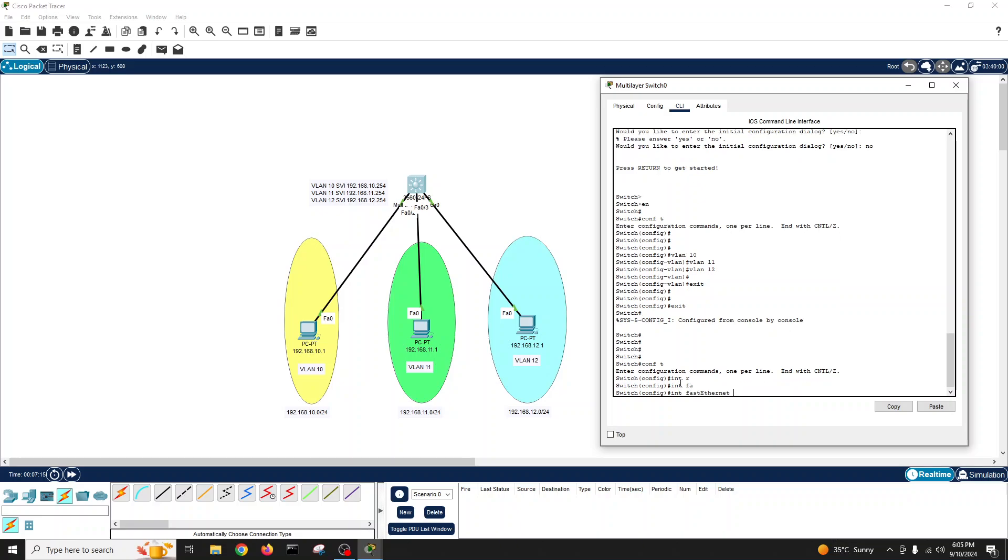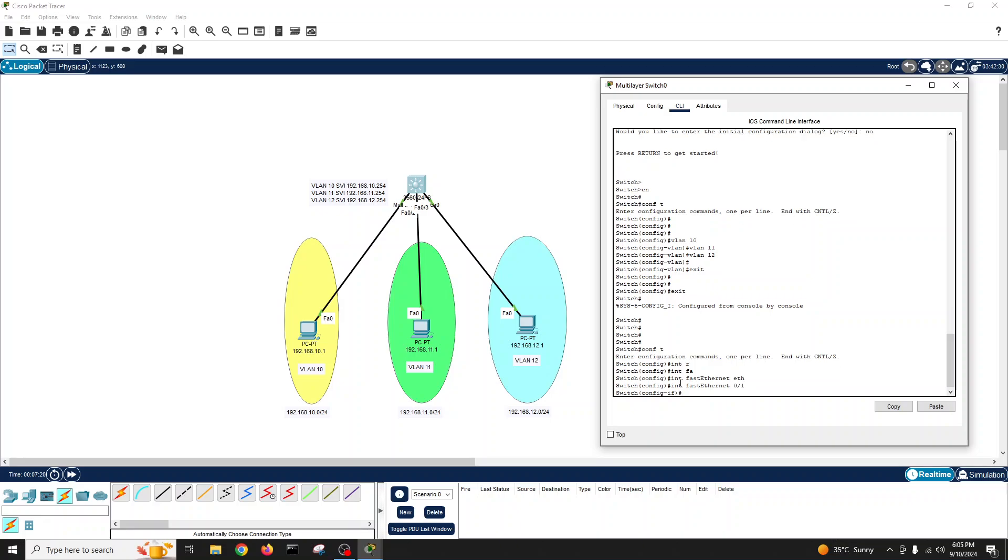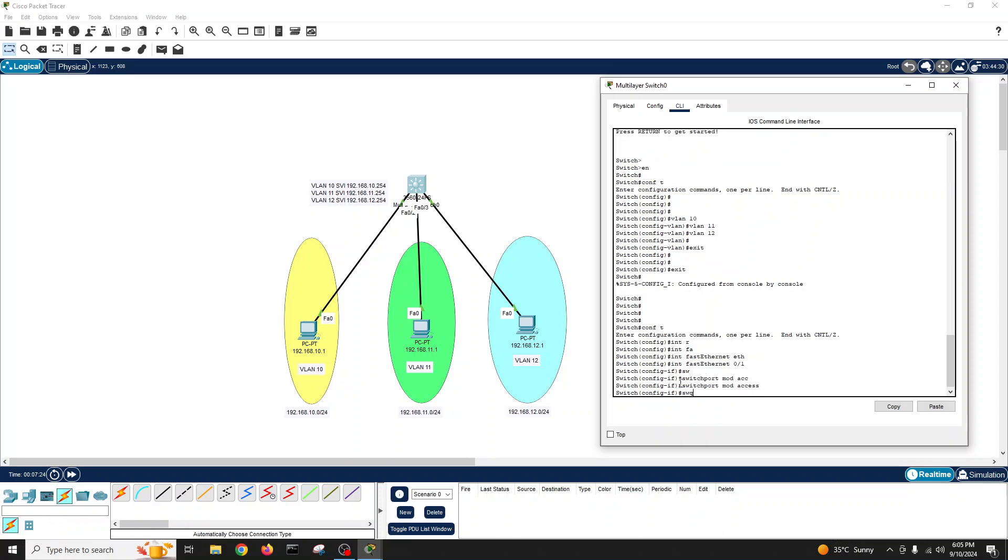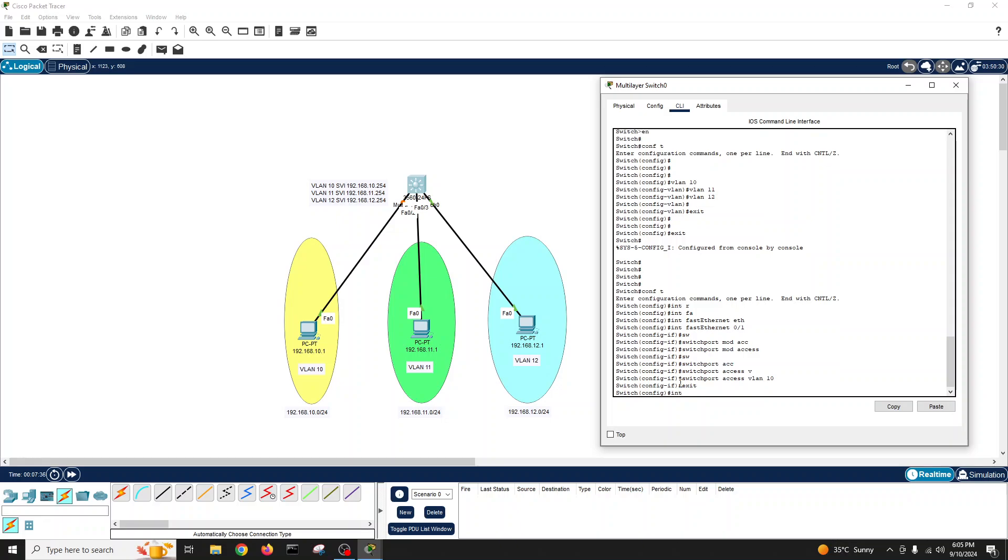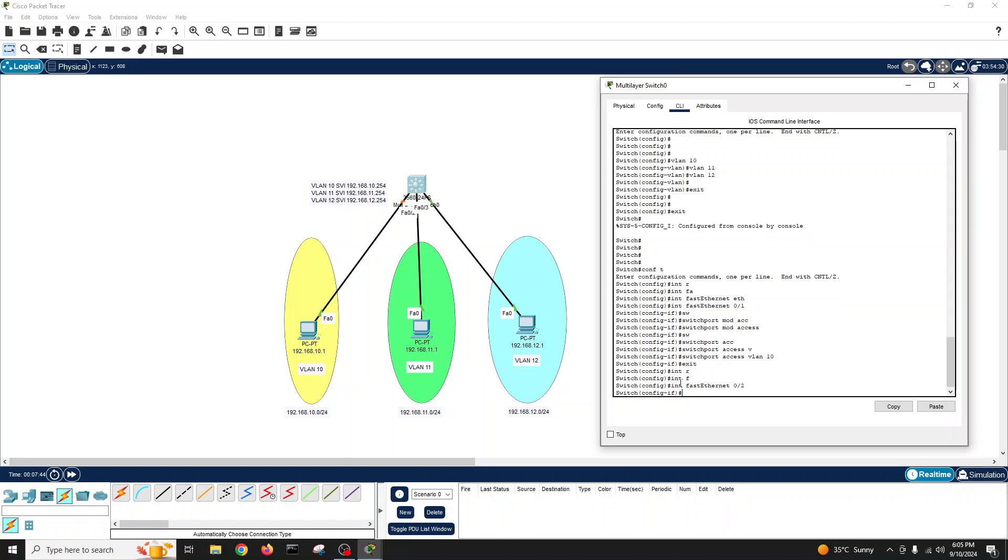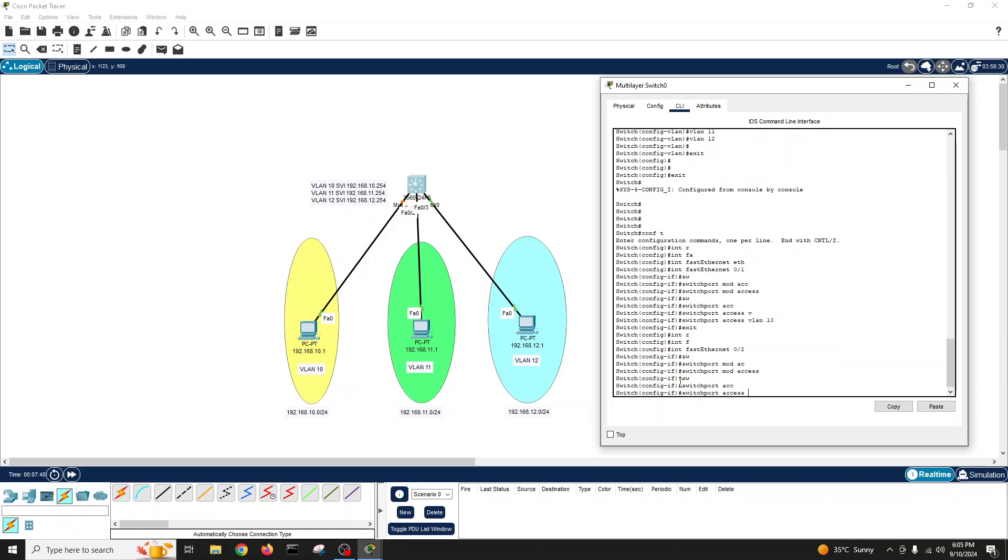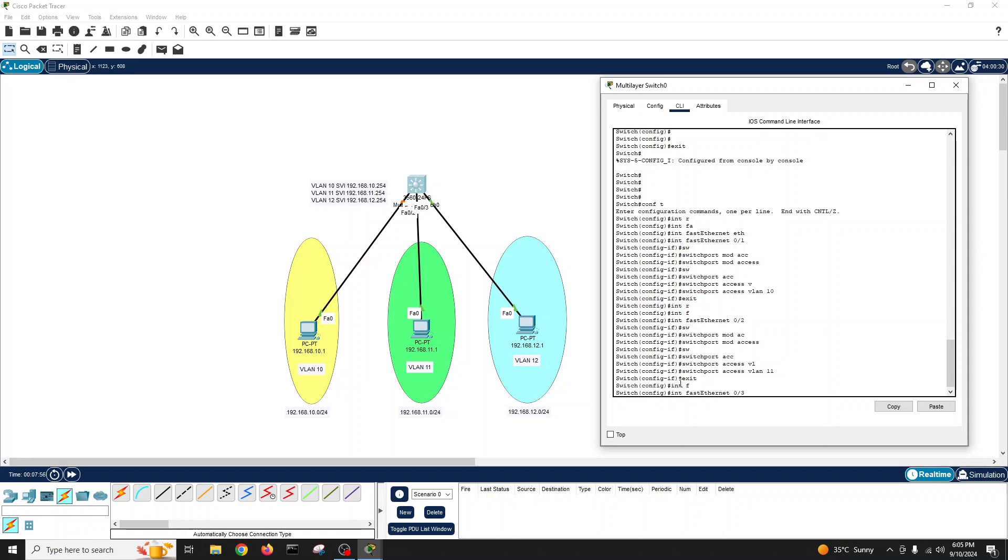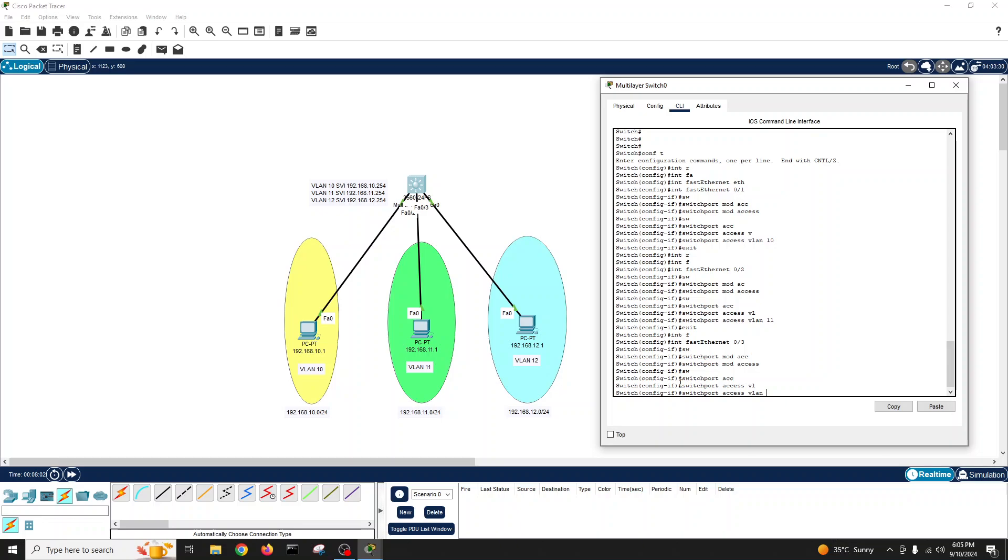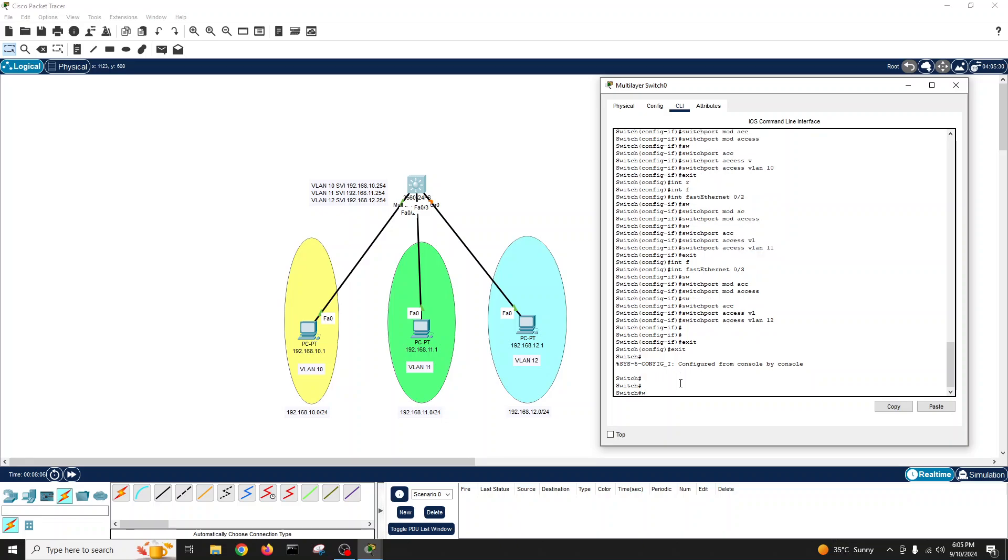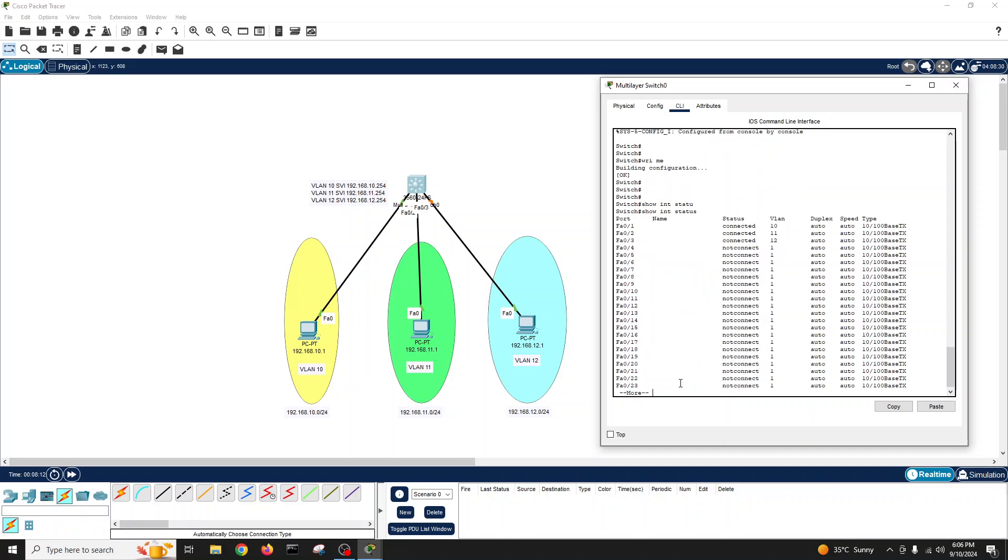Interface FastEthernet 0/1, switchport mode access, switchport access VLAN 10. Interface FastEthernet 0/2, switchport mode access, switchport access VLAN 11. Exit. Interface FastEthernet 0/3, switchport mode access, switchport access VLAN 12. Exit. Exit. Write memory. Show interface status.